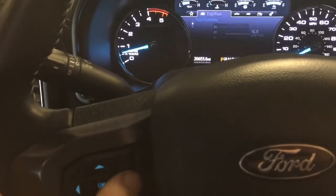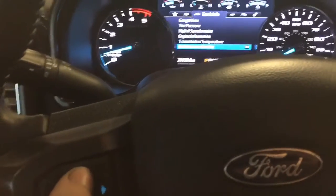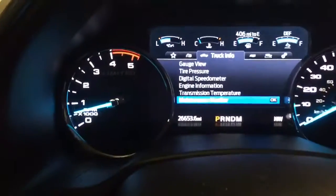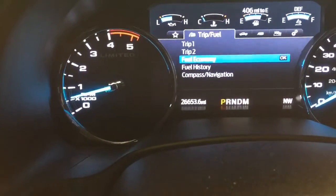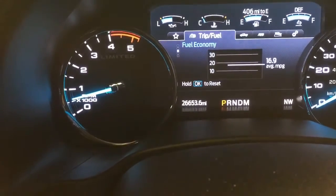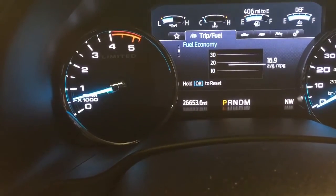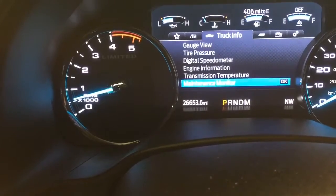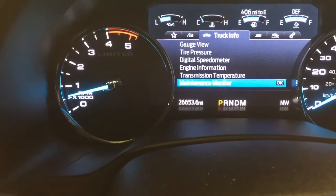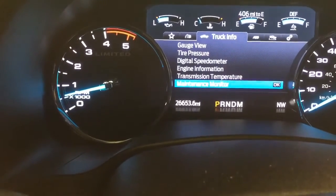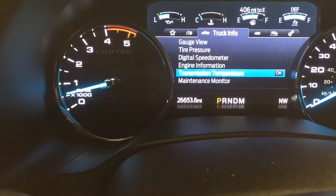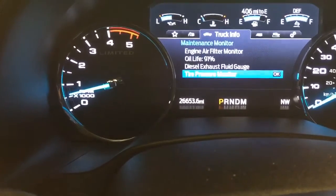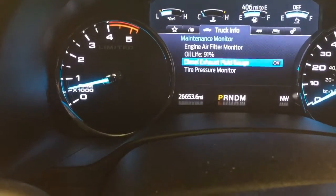You're going to want to navigate to your truck info tab. It was currently in the fuel economy tab, so we're going to slide on over to truck info and go down into our maintenance monitor at the bottom.